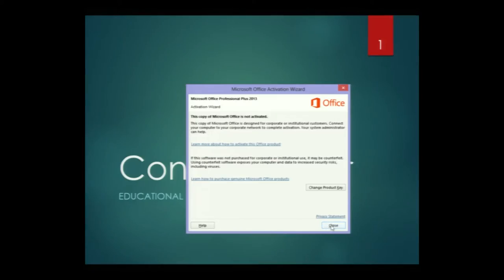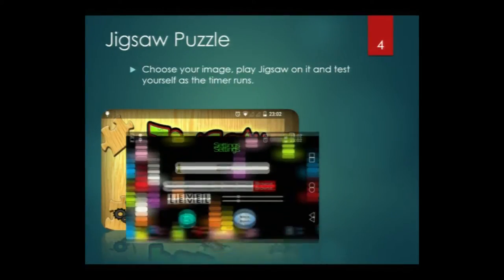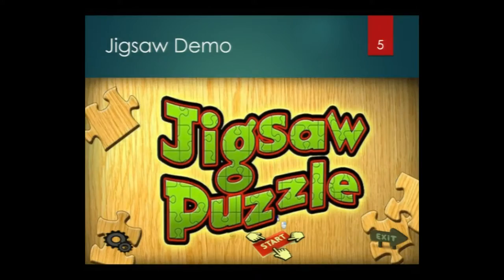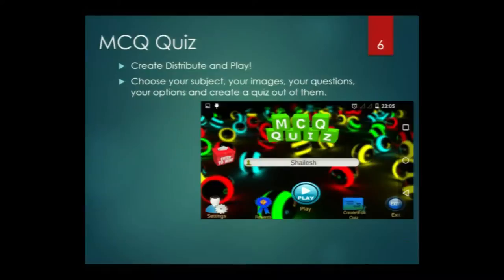After that, we worked on the major application — this is the multiple choice quiz application. Now Shailish will continue. Good afternoon, everyone. I am Shailish Manipande. Now I will be moving to the next major application that we developed. It is the MCQ quiz application.